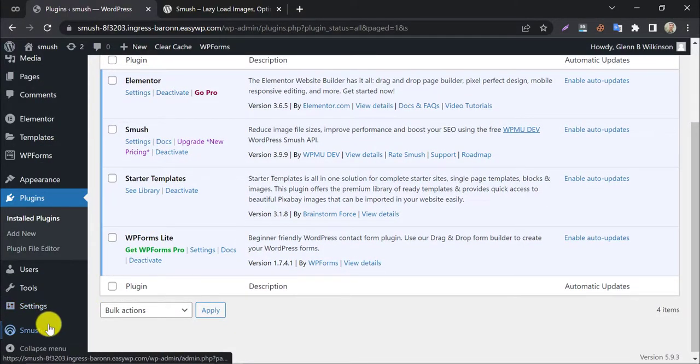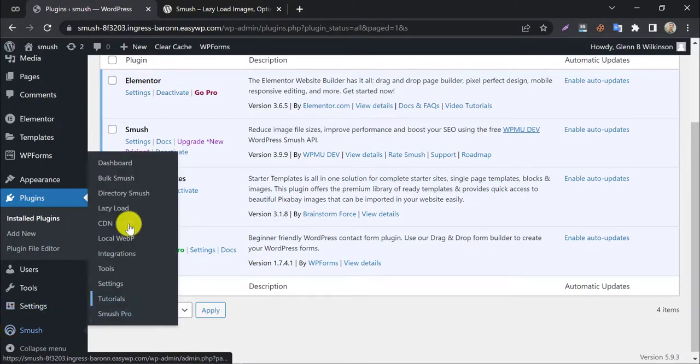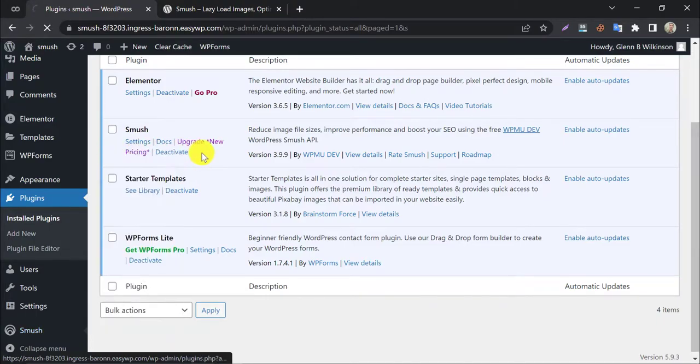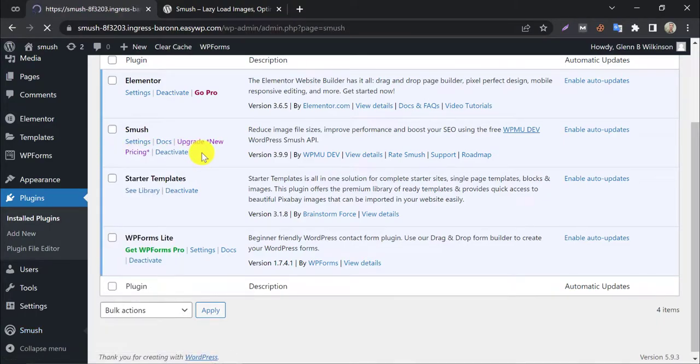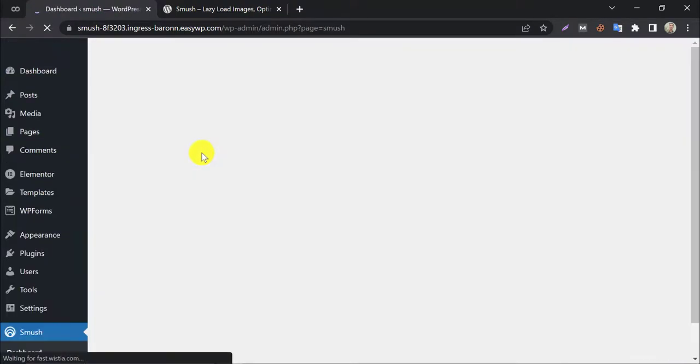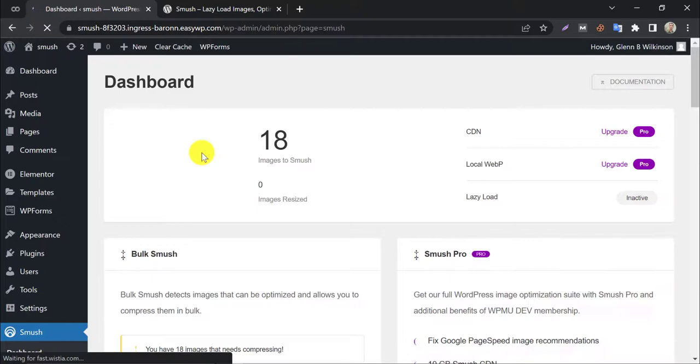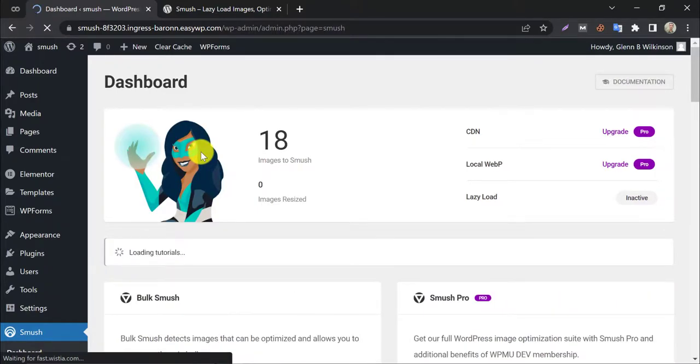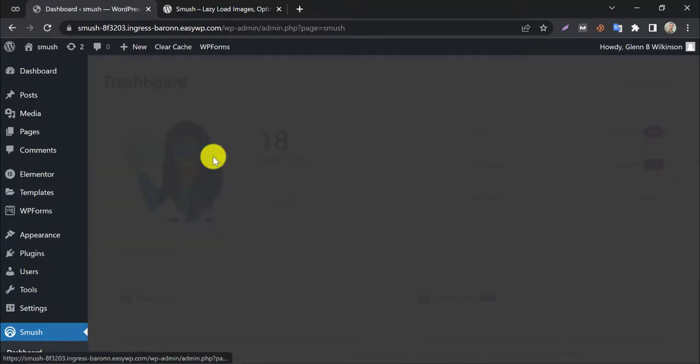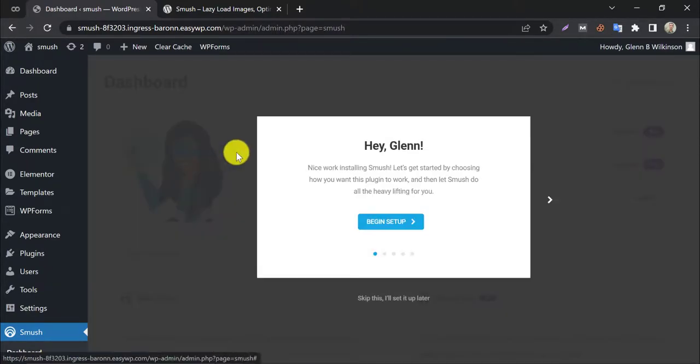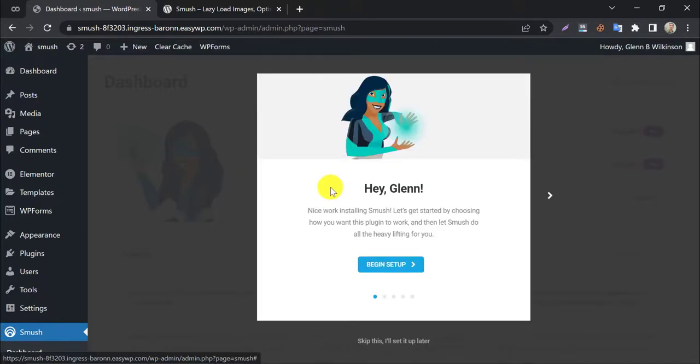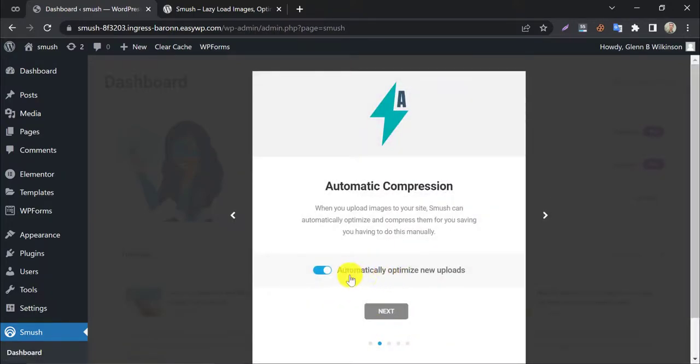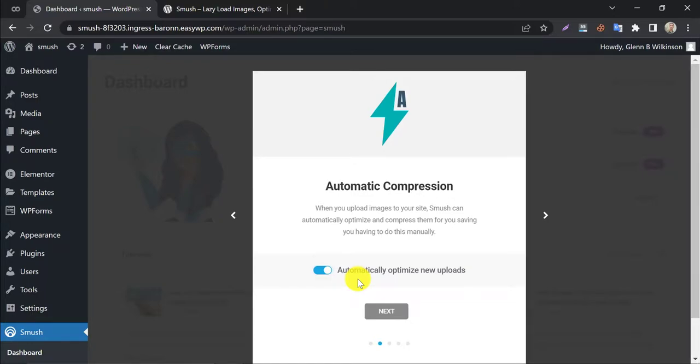After successfully activating, a new menu will appear on the left. Click to the dashboard. Do a short setting in the popup. Enable automatic compression. It means when you upload an image to your site this smart plugin will compress or optimize that automatically.